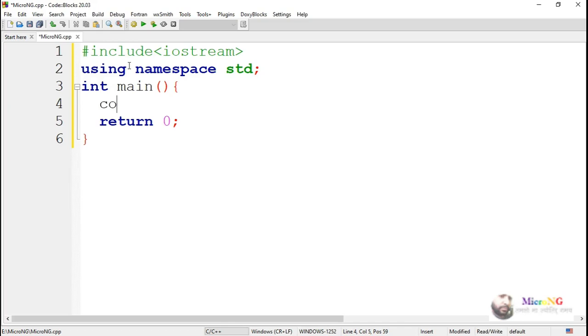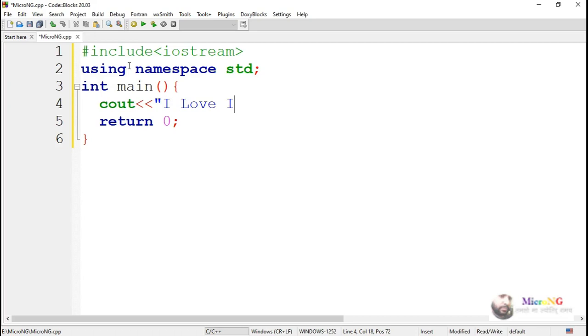The code is written inside the main method, and the cout object can be used to display some information on the console. The cout object has to always be used associated with an insertion operator. Two less-than symbols are used for the insertion operator.